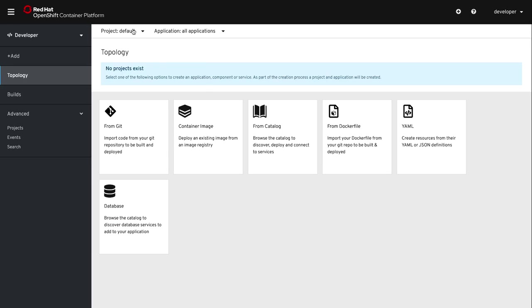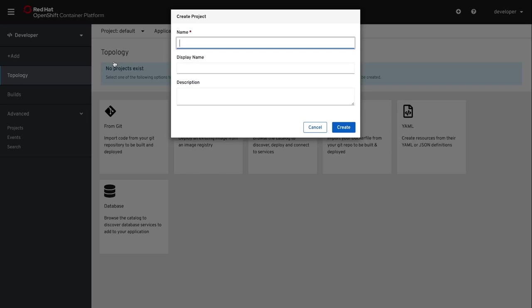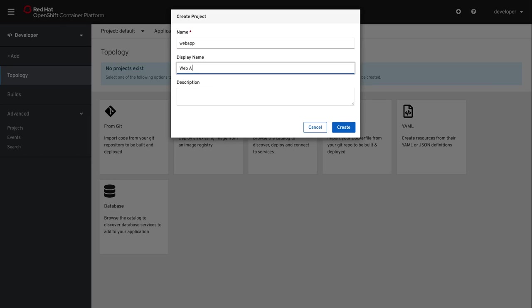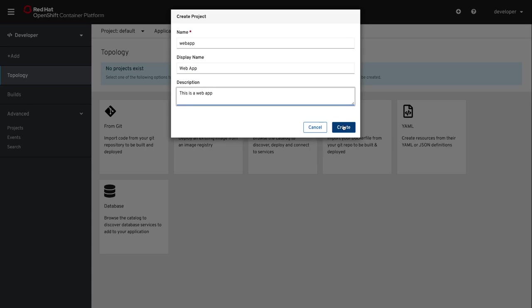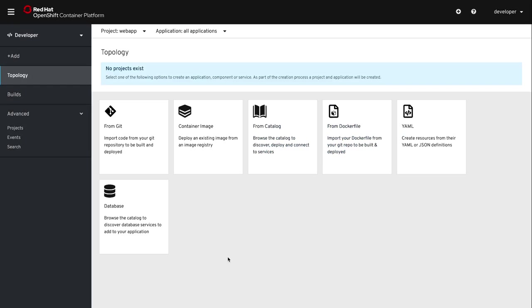We're now logged in and looking at the developer console. The first step is to create a project. A project allows us to have a space to save the components of our project. We're going to name this one web app and set the display name and a description that makes sense.